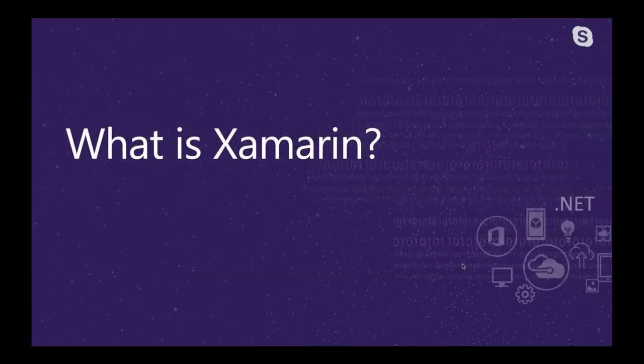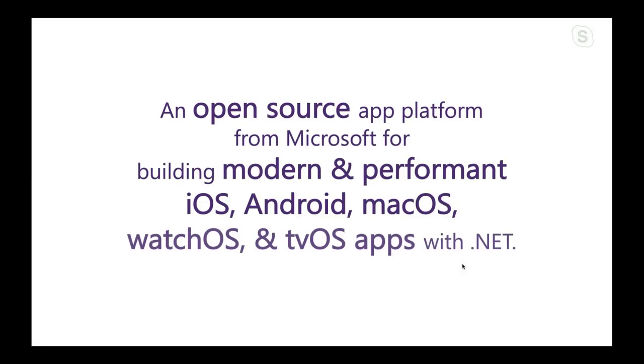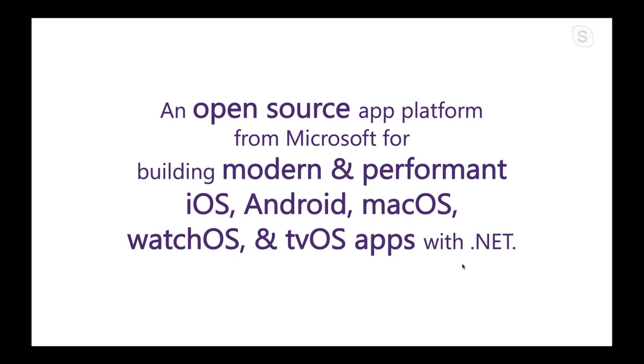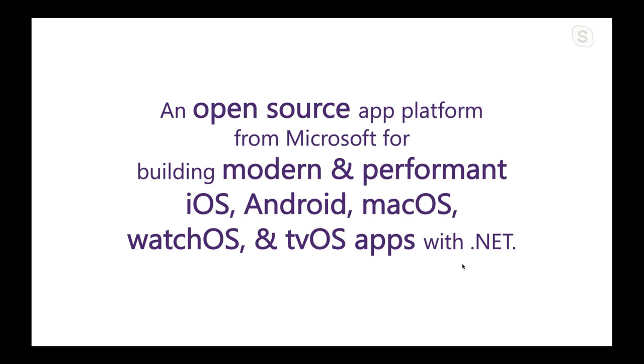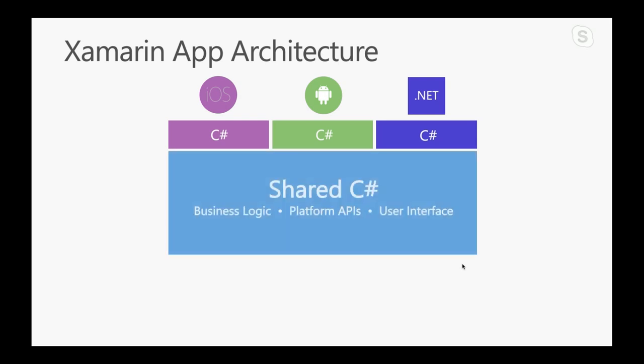If you have not heard of Xamarin before, Xamarin is Microsoft's open source app platform for building apps for any kind of mobile or watch or TV that you can imagine using .NET. So you use C Sharp. You use all the familiar tools and things that you are used to, but you also get 100% native API access to those platforms. So if you're building an iOS app using Xamarin iOS and you want to use the latest and greatest features like dark mode and all that, you have all the ability and capabilities to do that using C Sharp.